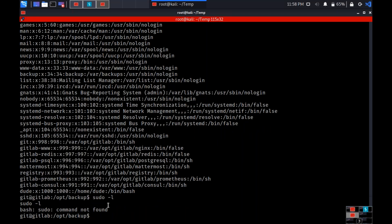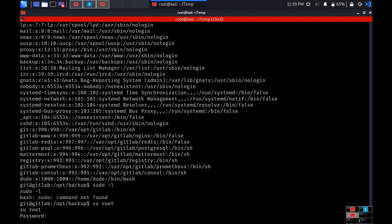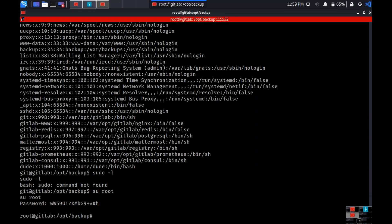The sudo -l command doesn't give useful output, but I have the password from the config file. I try sudo su root and enter the discovered password — and we reach root level. This is called vertical privilege escalation: moving from a normal user to root. If it were between users of the same level, it would be horizontal privilege escalation.